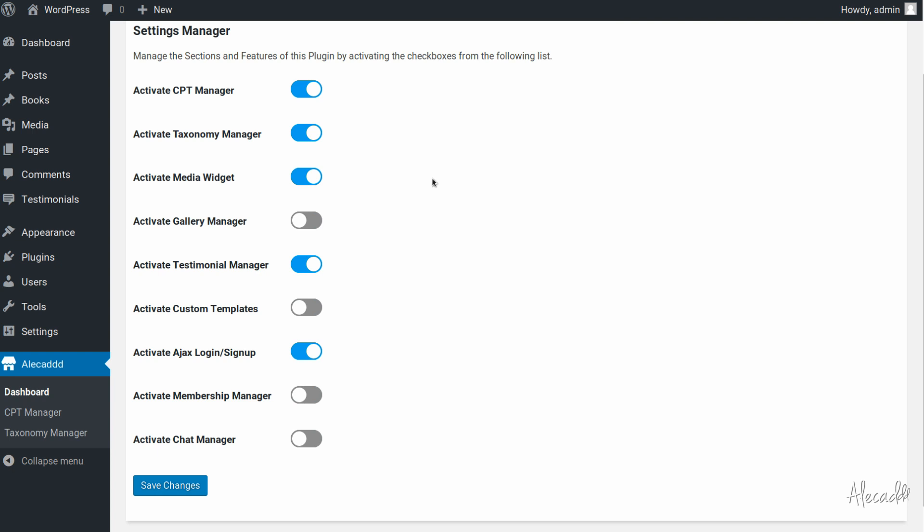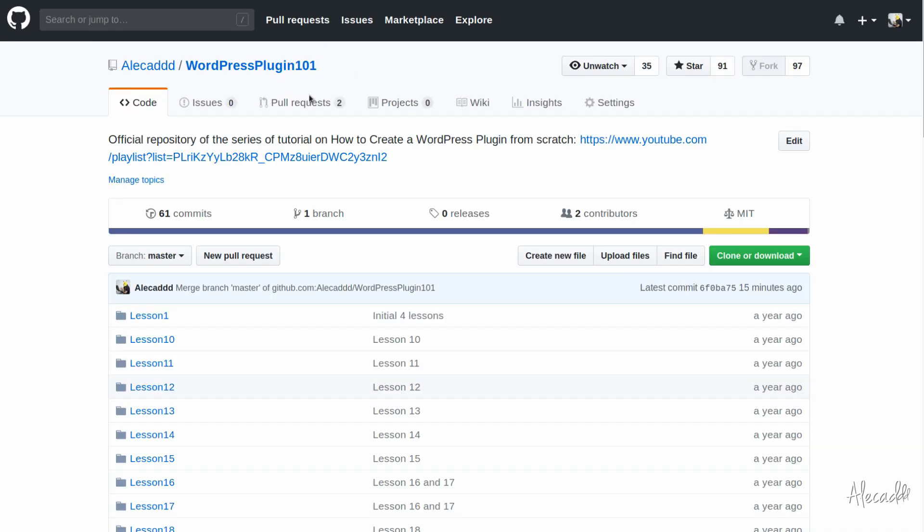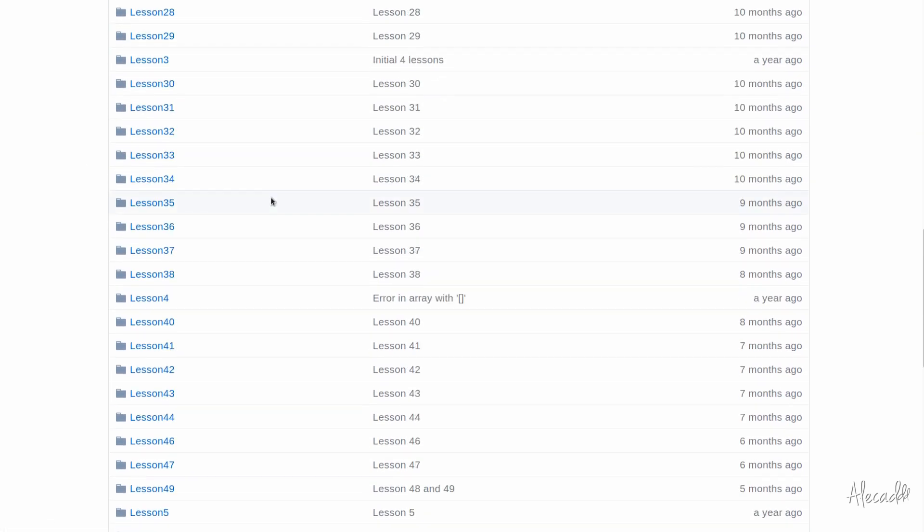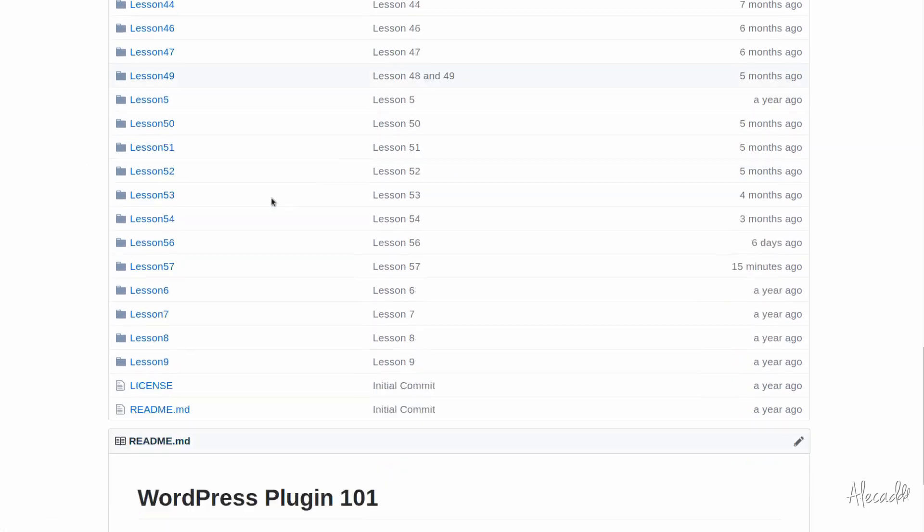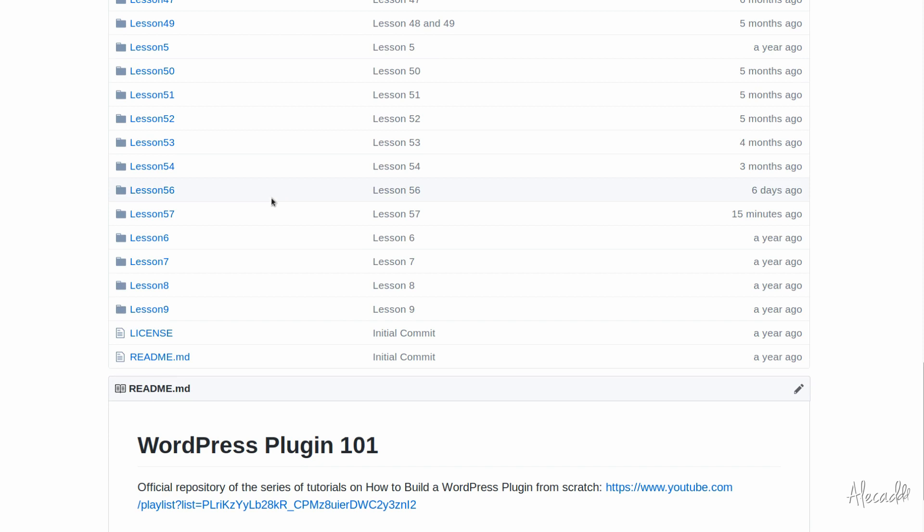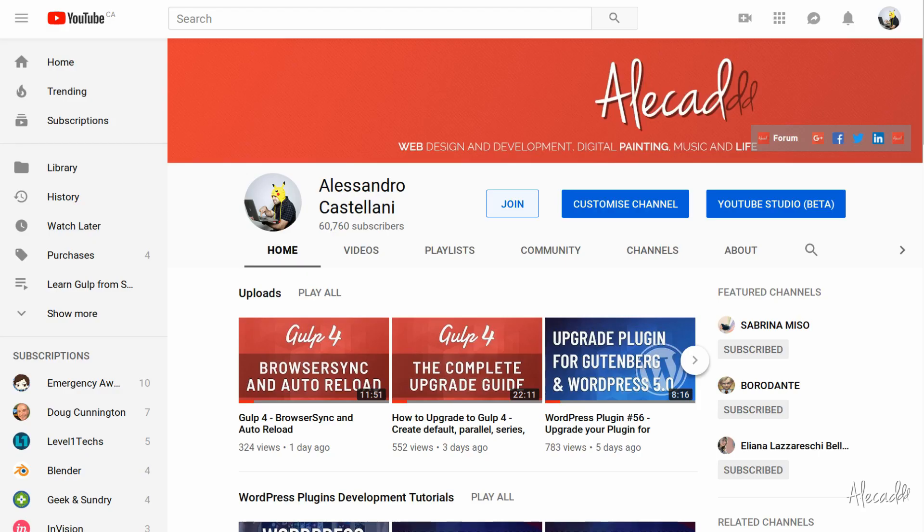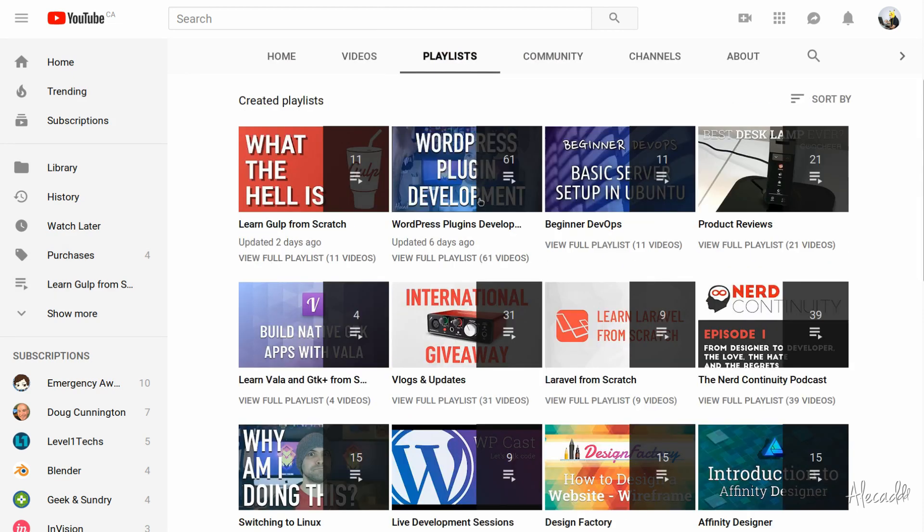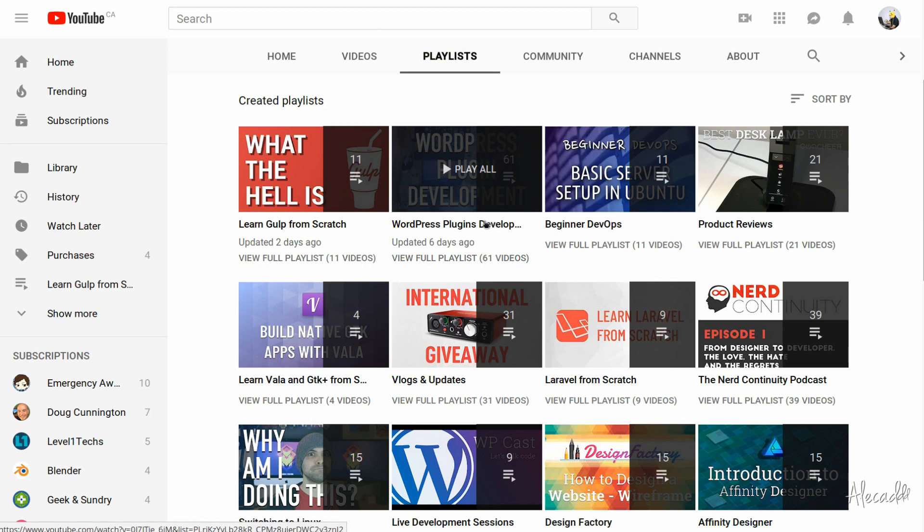If you don't want to follow the 60 plus videos that I did before, you can download the entire source code on my GitHub repository. You can find the link in the description below and download the code related to lesson 58. You can easily download lesson 57, install the plugin in your WordPress installation and be up and running. If you're interested in learning how to build everything from scratch, just go to my YouTube channel, click on the playlist and select the WordPress plugins development tutorials playlist.